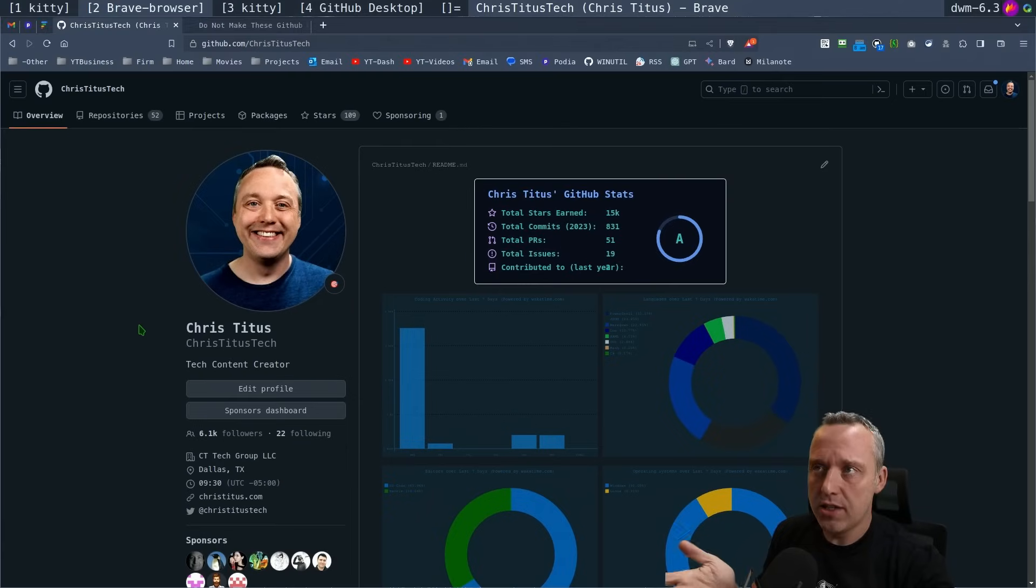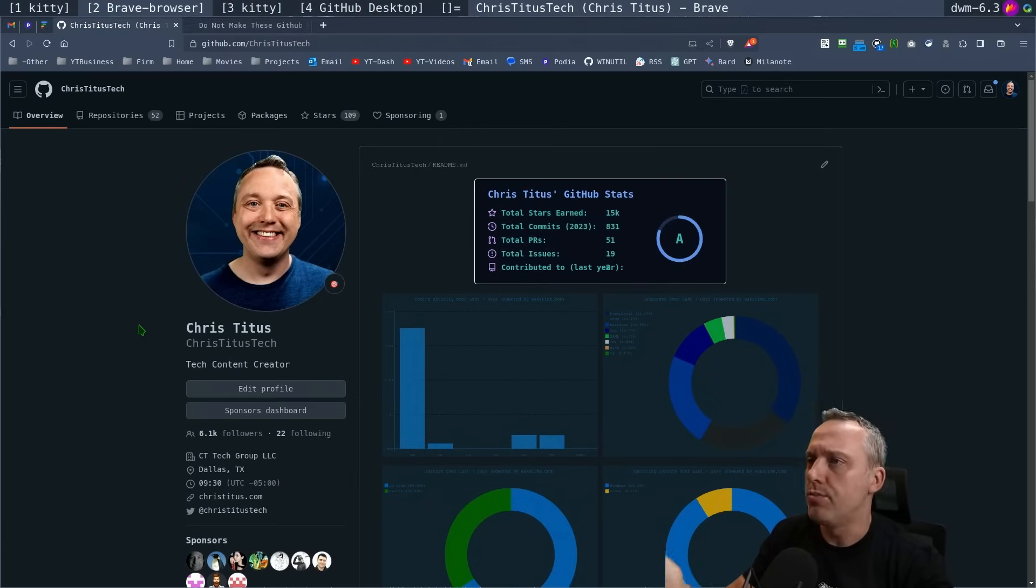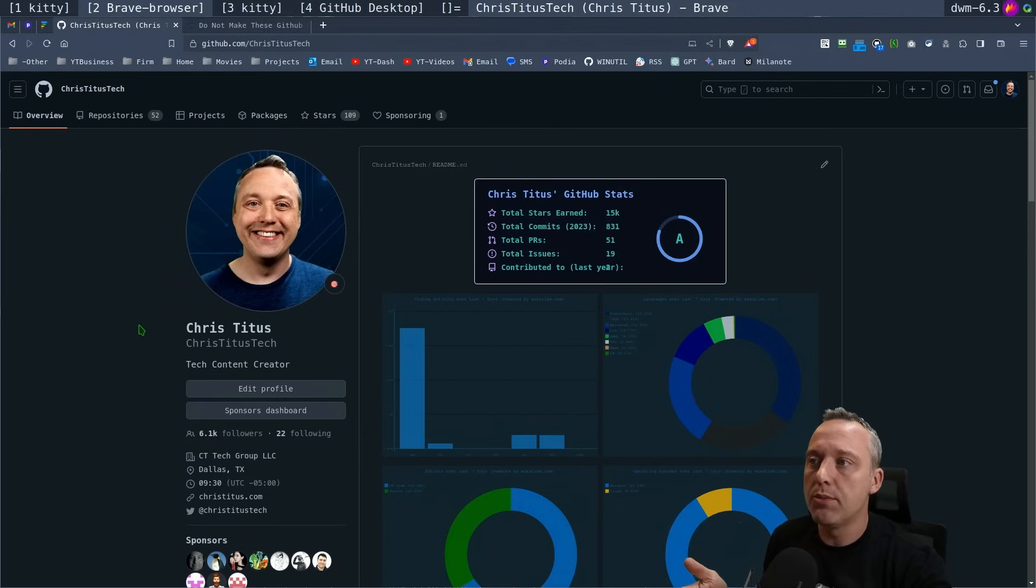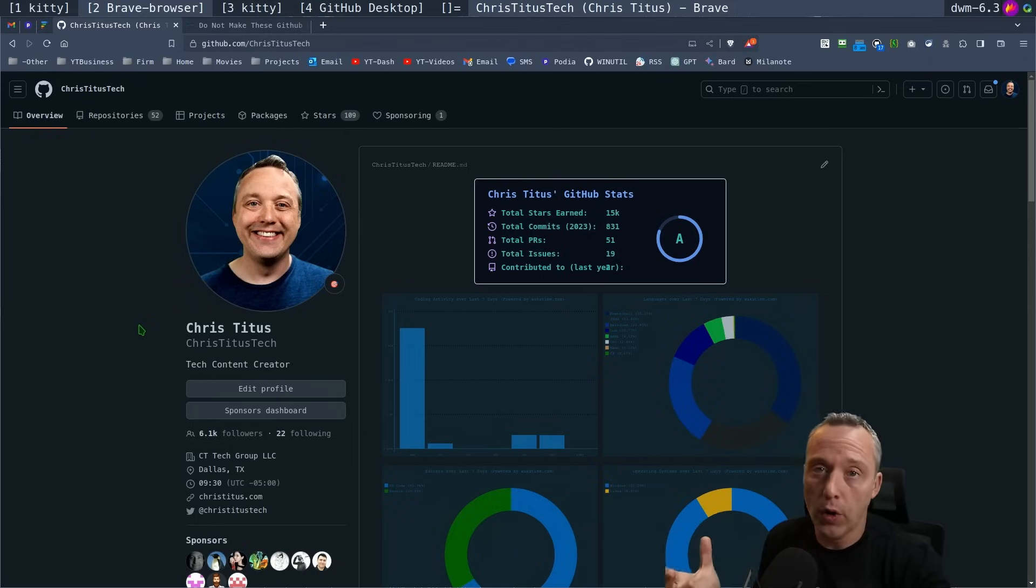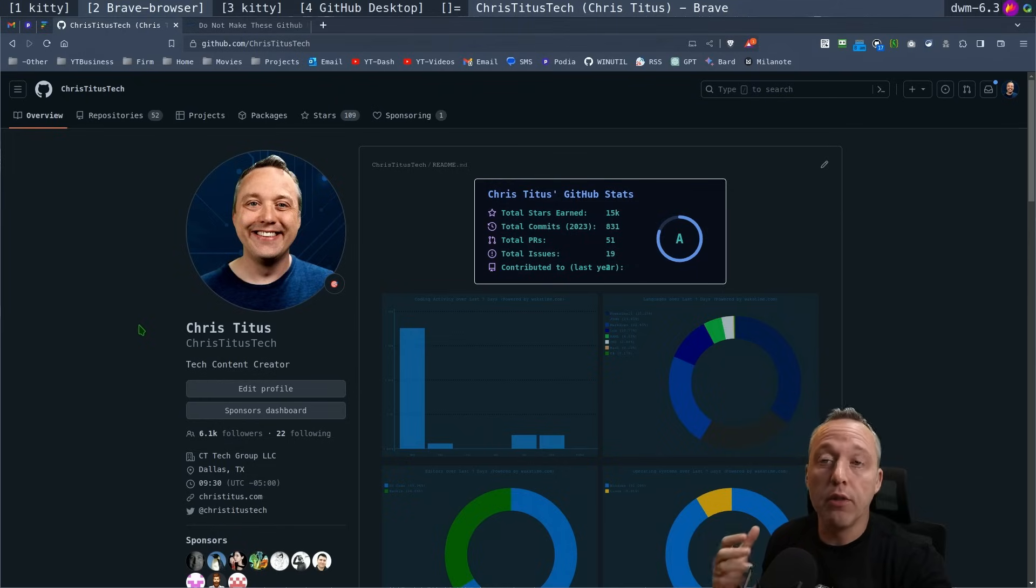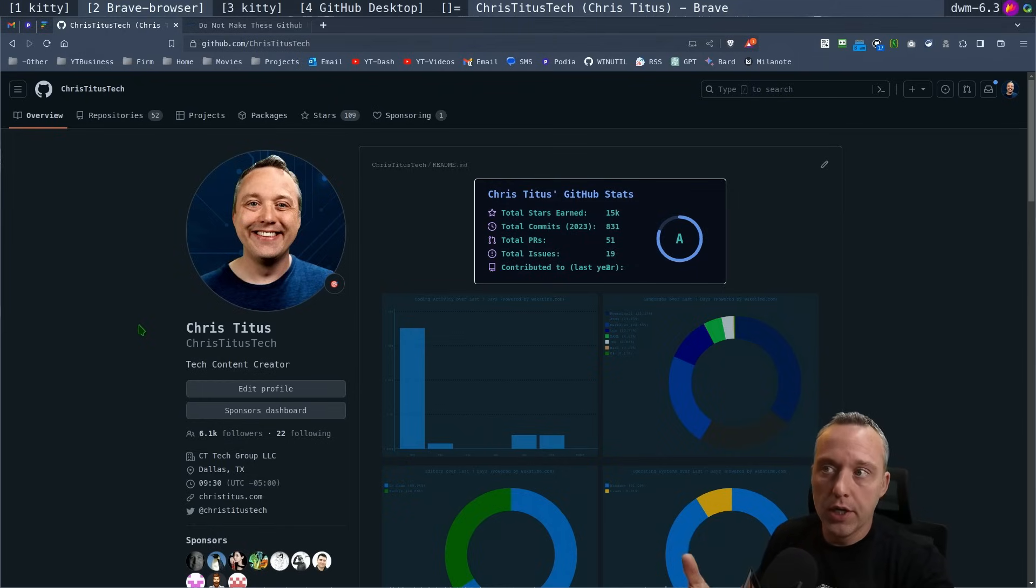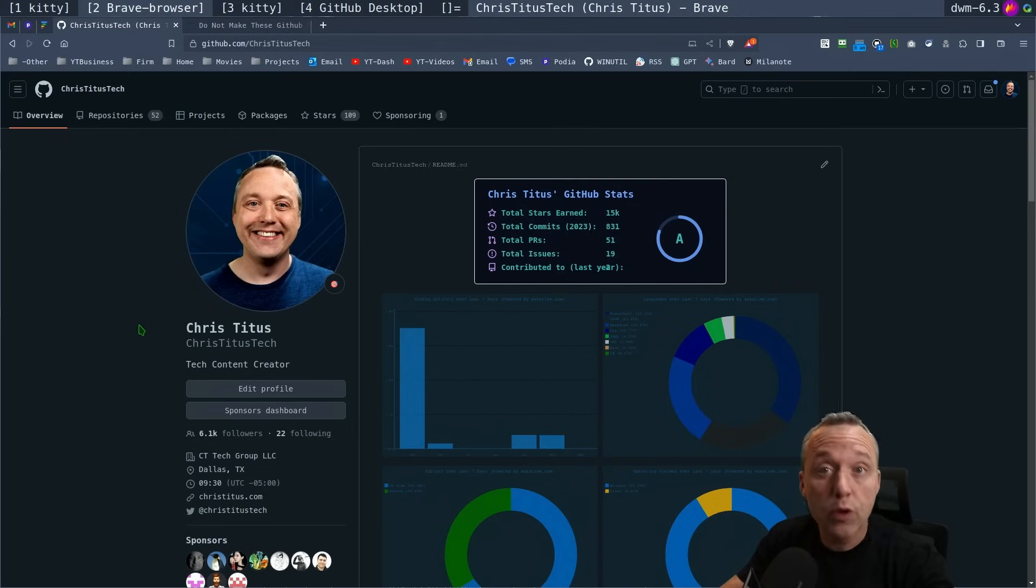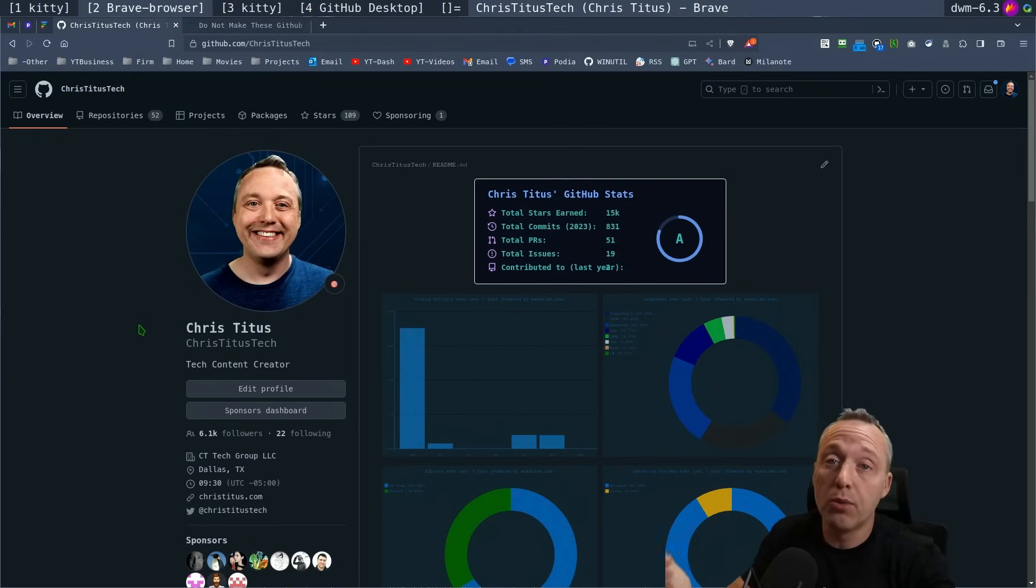Now I use GitHub here, but you can use GitLab, Bitbucket, there's a lot of Git repos you can do. The only reason I choose GitHub is because that's where most people are and I love the collaborative effort of GitHub. That's how I learn a lot, from actually looking at other people's work or having other people correct my work.